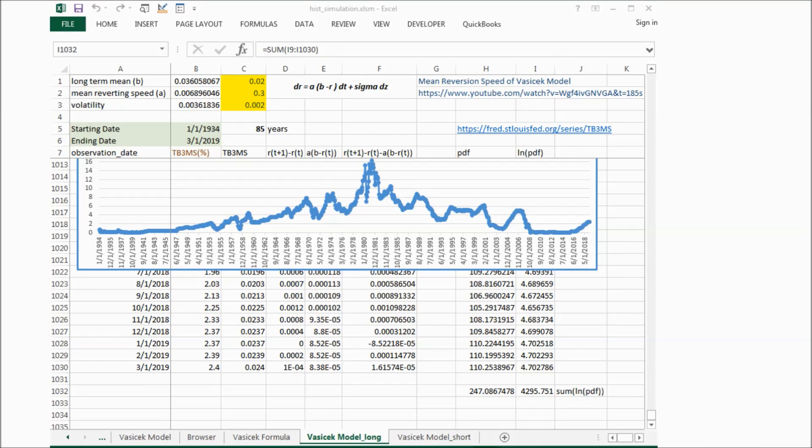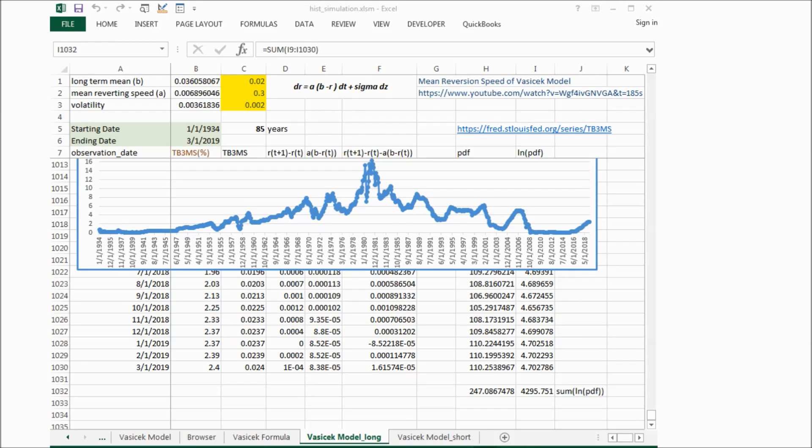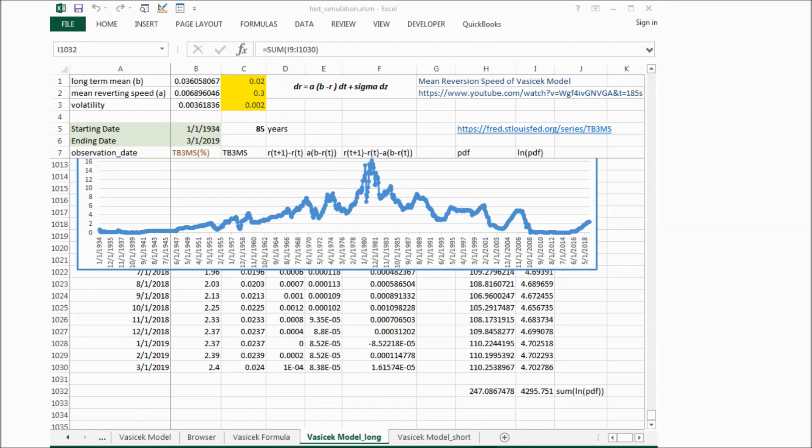Now we can see the mean reverting speed is about 0.006896. And if we draw a graph.